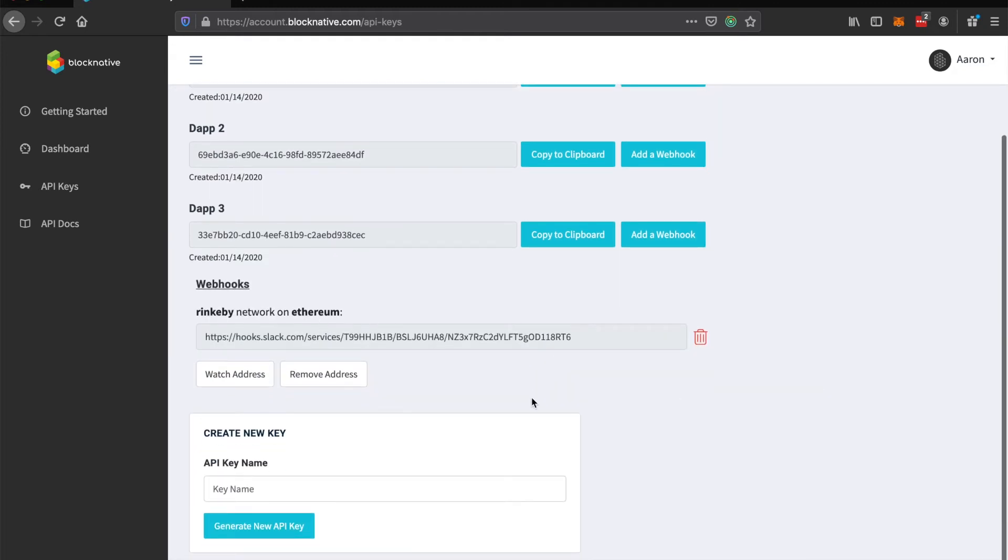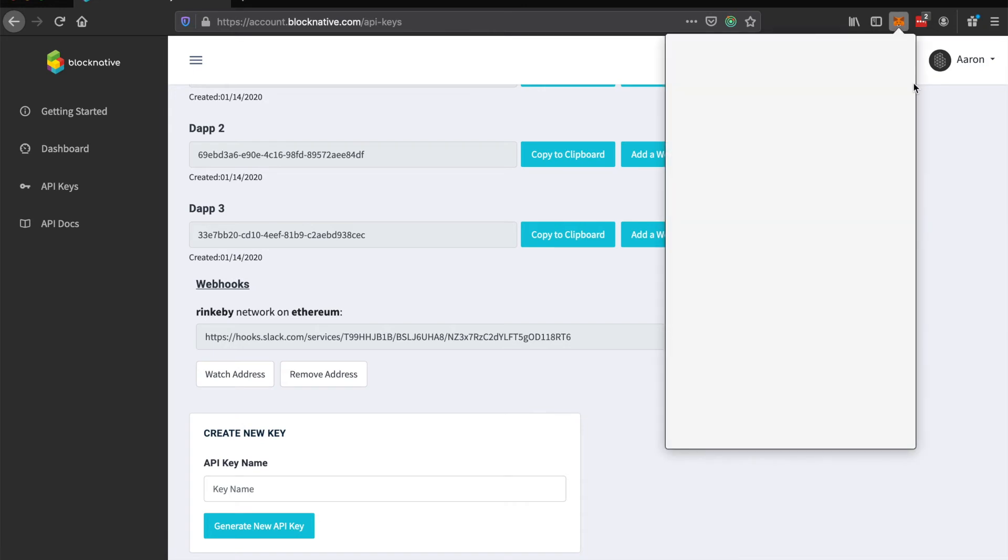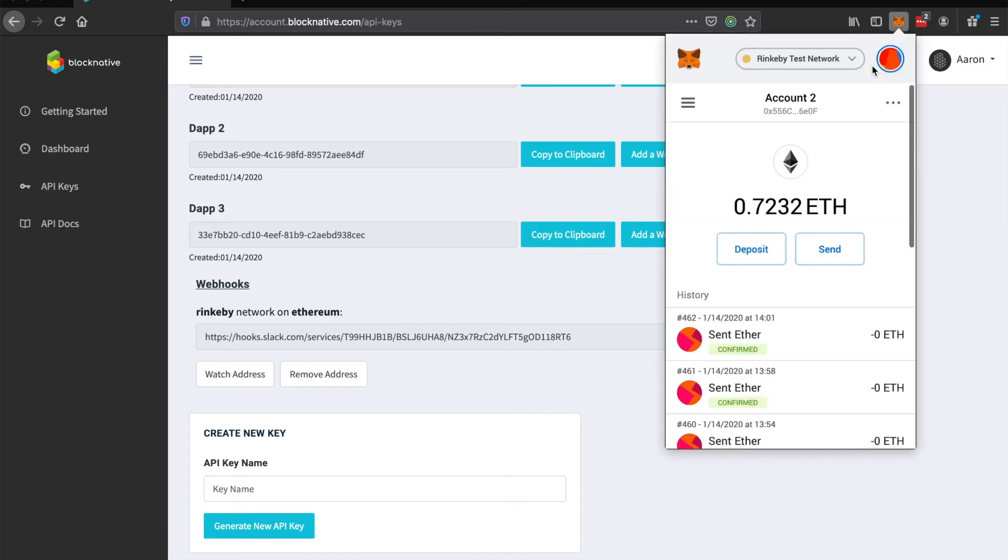So now I have that set up in Slack and so now we can see a transaction notification by watching an address. So you've got watch address and remove address here. So I'm going to grab an address from my Metamask wallet here.